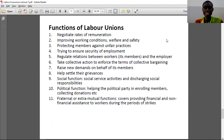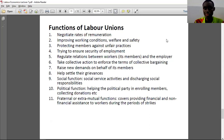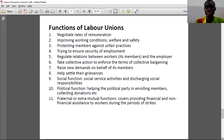Labor unions also have fraternal and mutual aid functions. For instance, they can provide financial and non-financial assistance to members during periods of strike. When you are on strike you are not supposed to be paid, so with funds gathered through dues and other means, the union can provide some money for their members to live on while not receiving salaries from employers. These are among the 11 functions of labor unions — and there can be more.